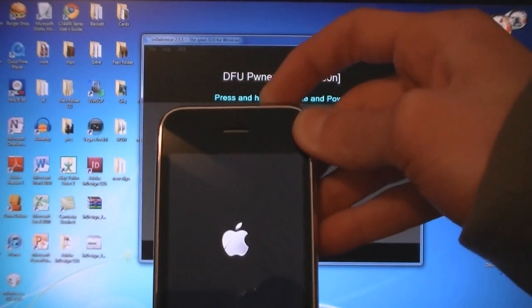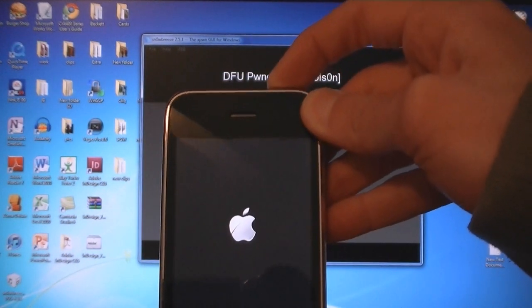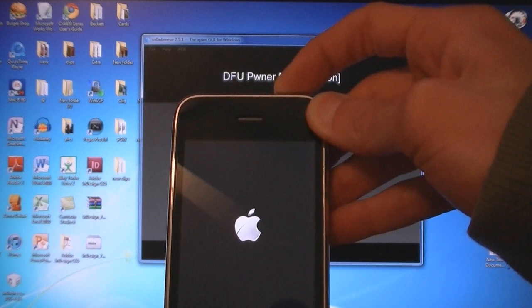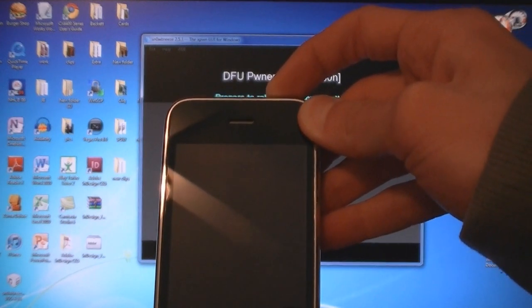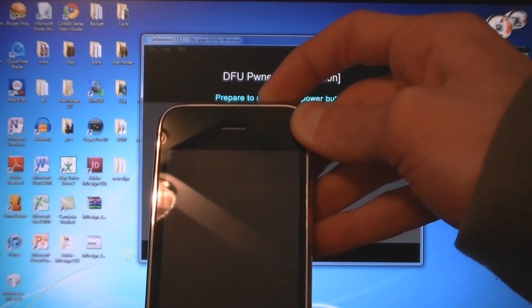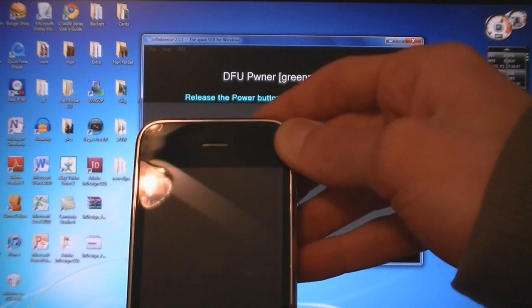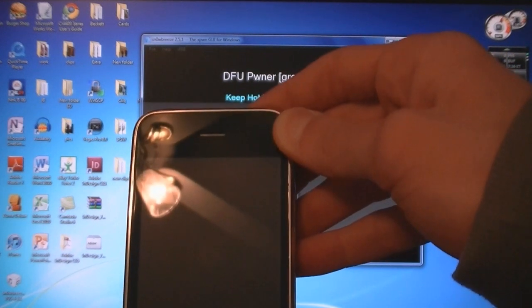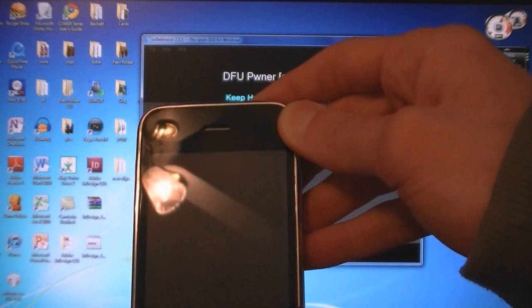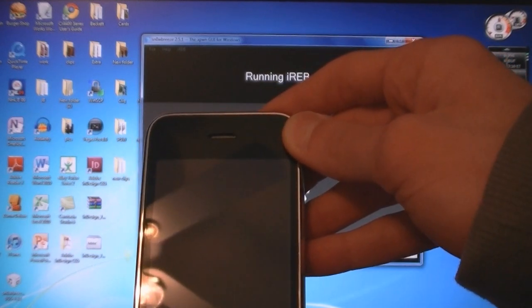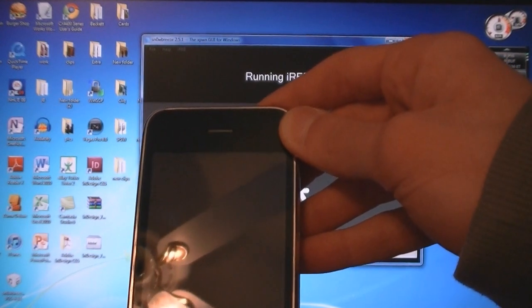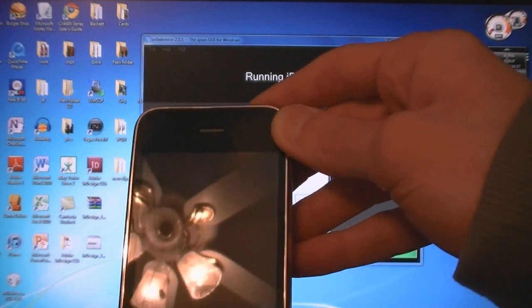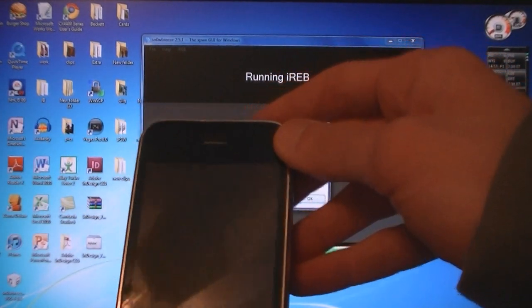Press down the Home and Power buttons for ten seconds. Then release the Power button, but keep holding down the Home button. And now your iPhone is in DFU mode.